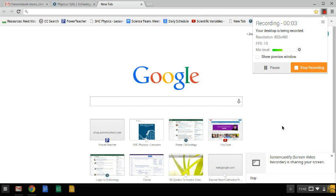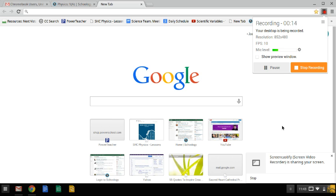Hey, Chromebook users. I just want to show you how to check the version of Chrome you're using on your Chromebook. And by the way, this screencast is being made with Screencastify on Chromebook.